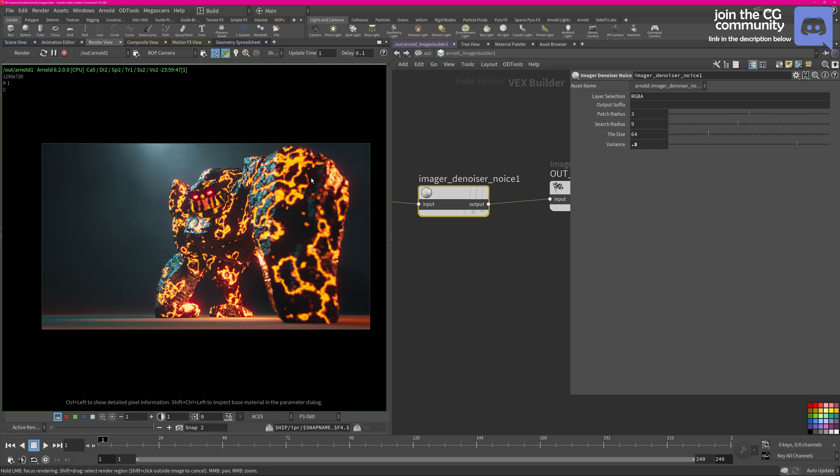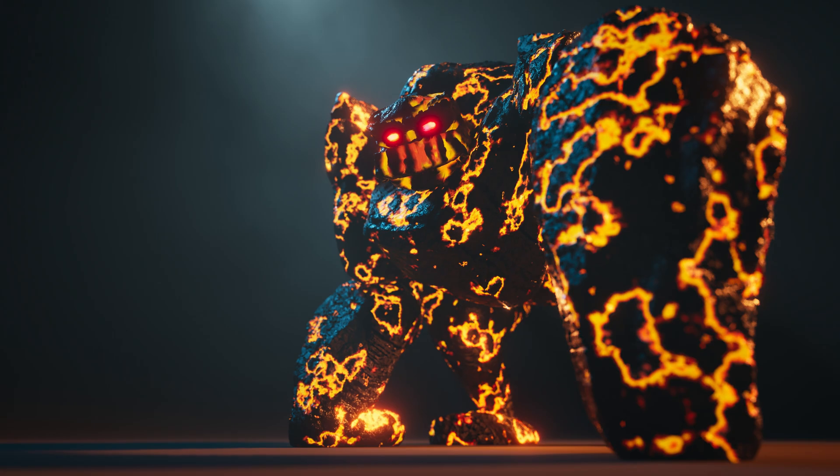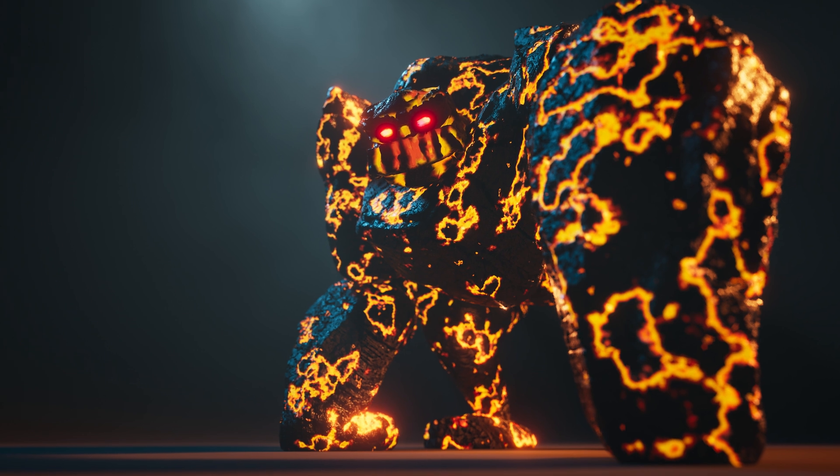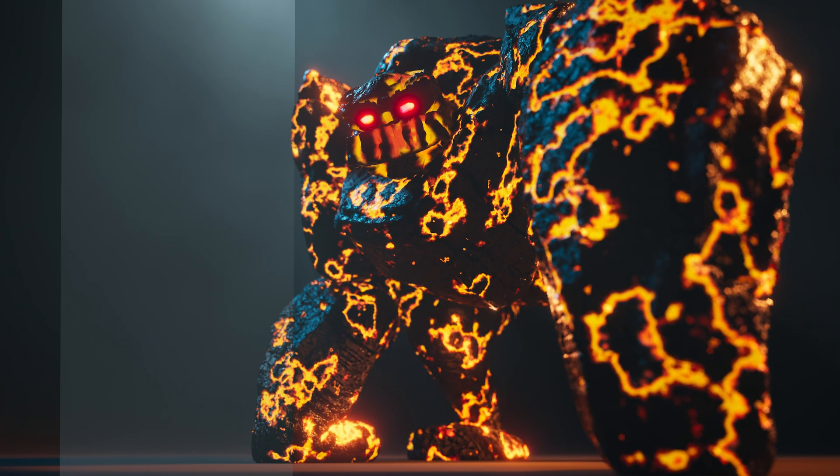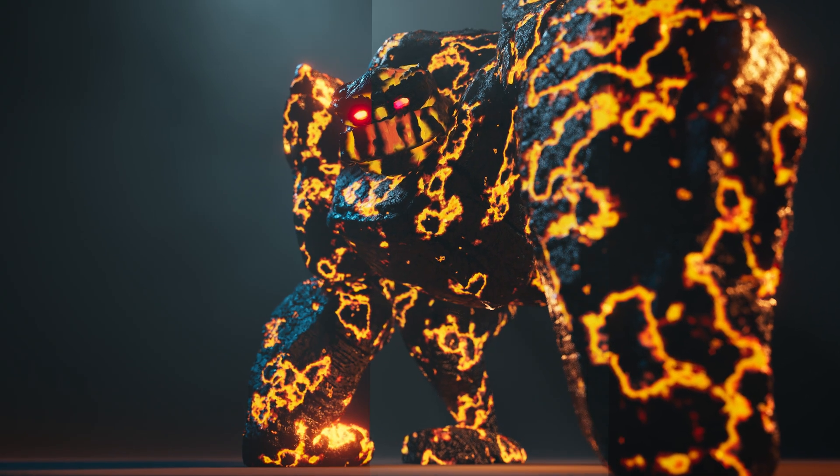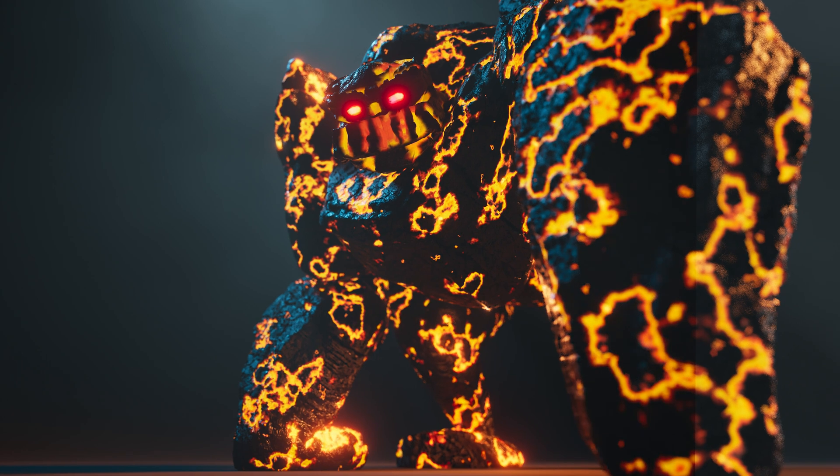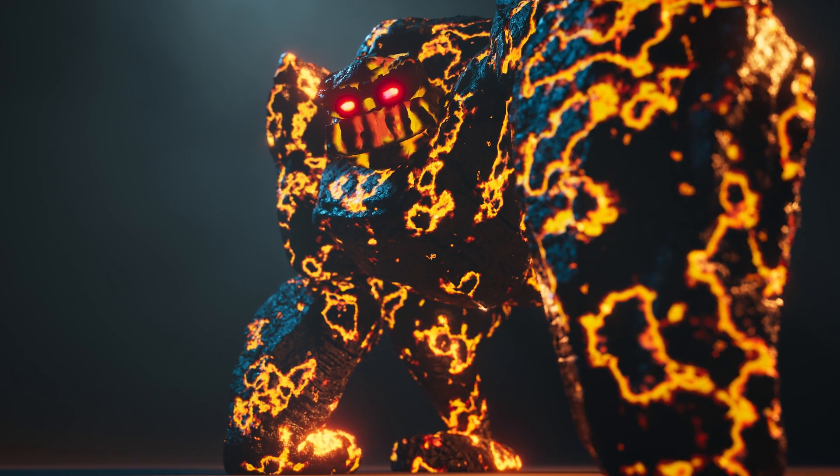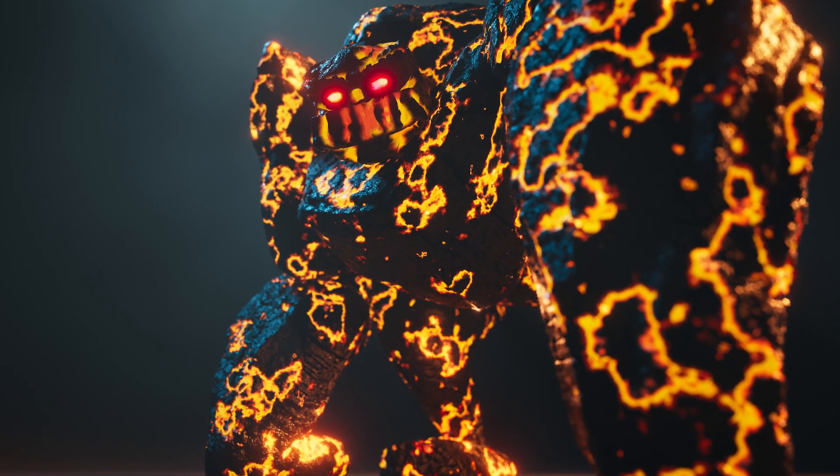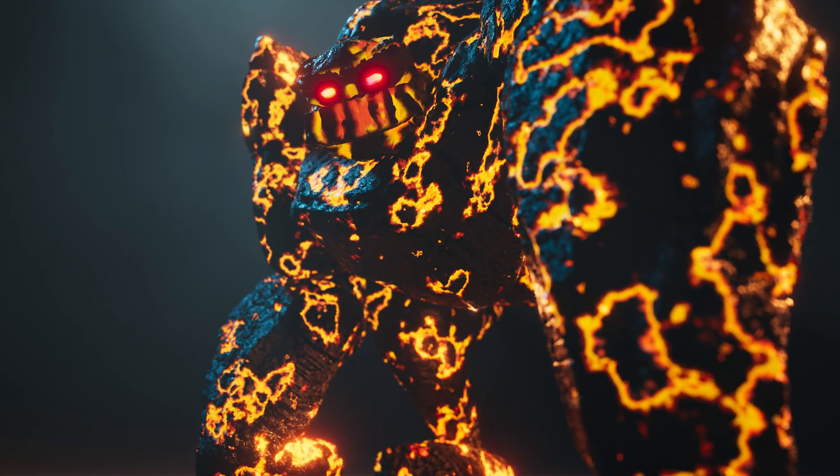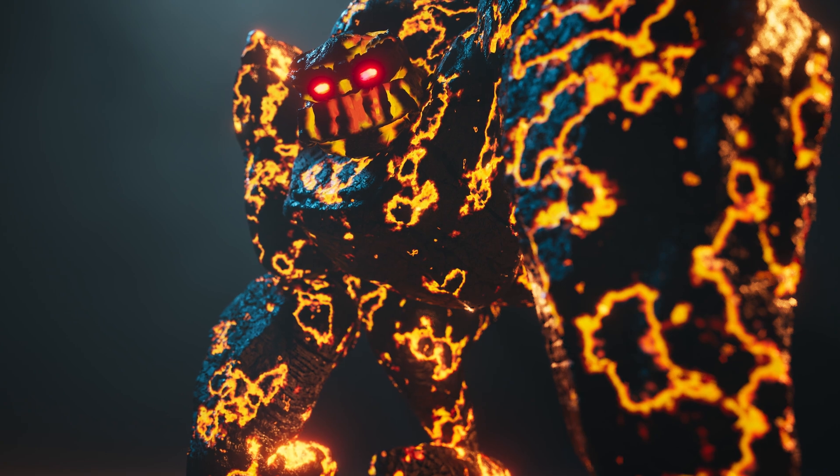But now on a 0.8 variance you can see that all my depth of field noise is gone - it's completely clean now. This is quite powerful because you can see essentially the final result after denoising right in your interactive render session.